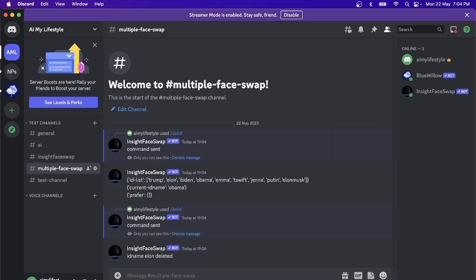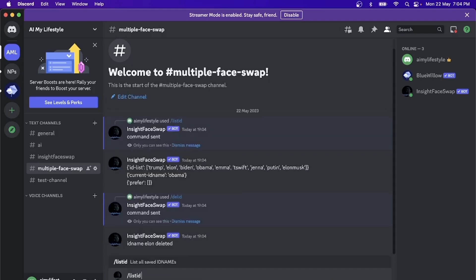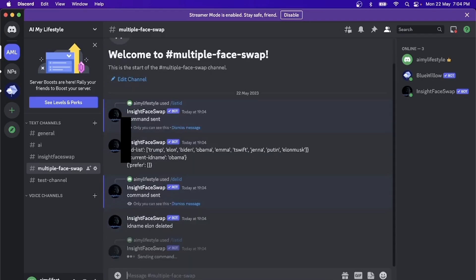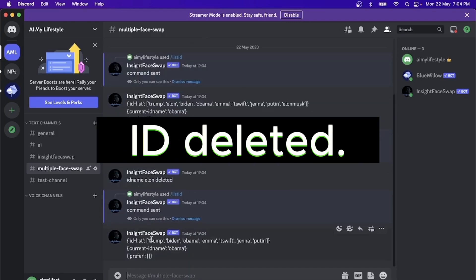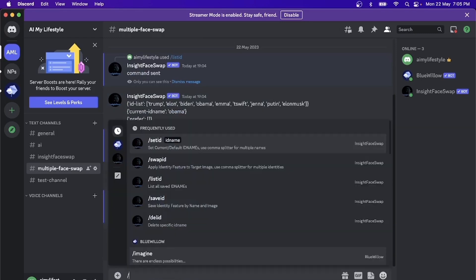Okay, then if we are able to do a listid again, you will see that Elon doesn't exist anymore over here. If you want to clear out all of the IDs, you can use the delete all command.